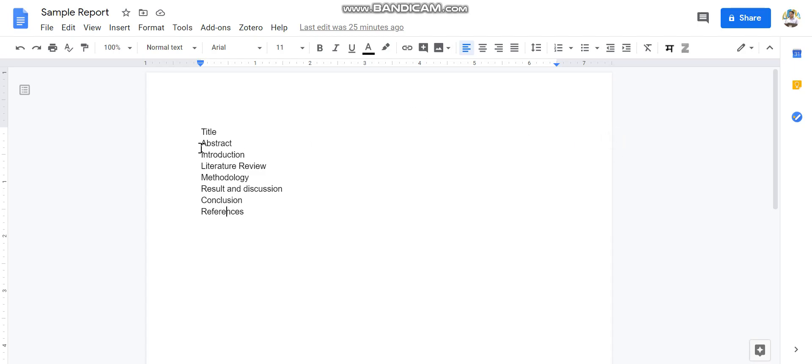Okay, now this is the typical project report. So usually it has a title, it has abstract, it has introduction, it has a literature review, it has a methodology, result and discussion, conclusion, and references.